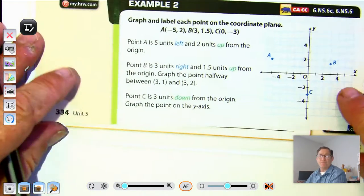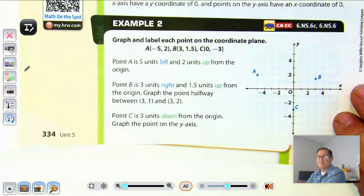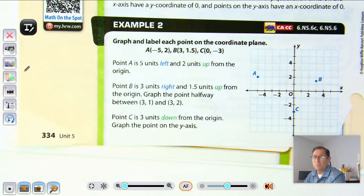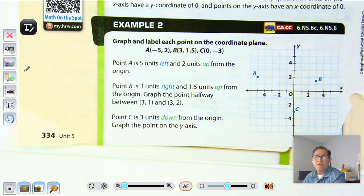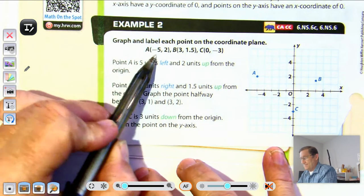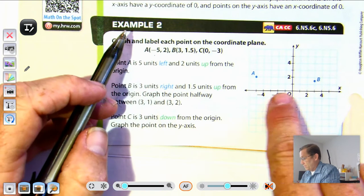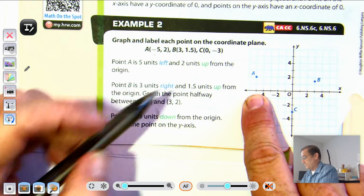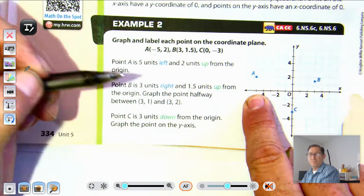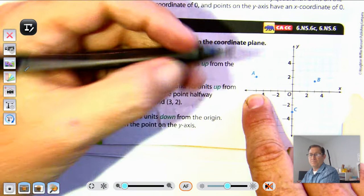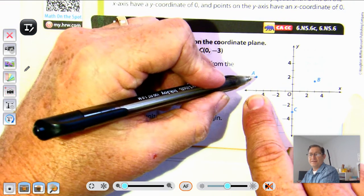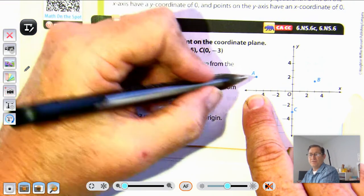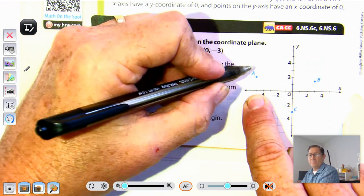Now let's talk about graphing points. Point A is at negative five, two: go five units to the left of the origin and up two, then place a dot and label it point A.